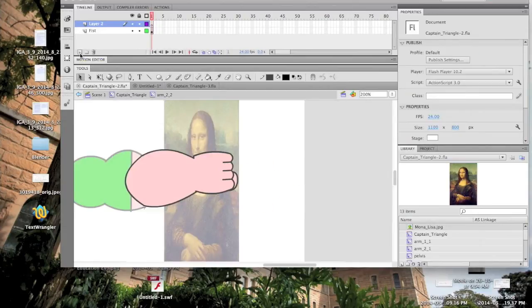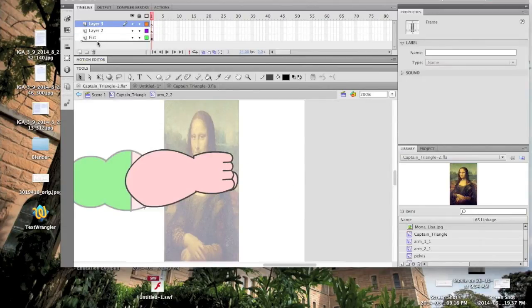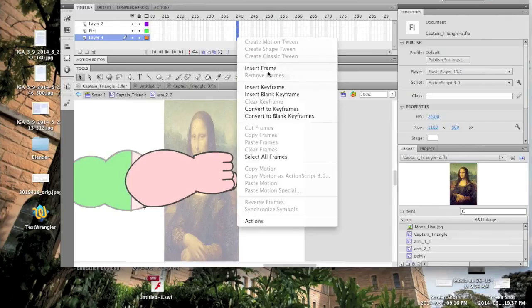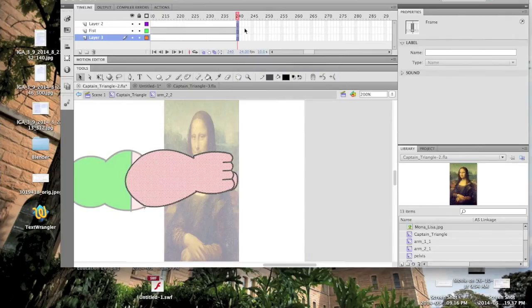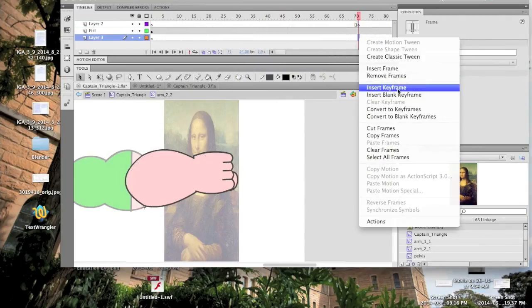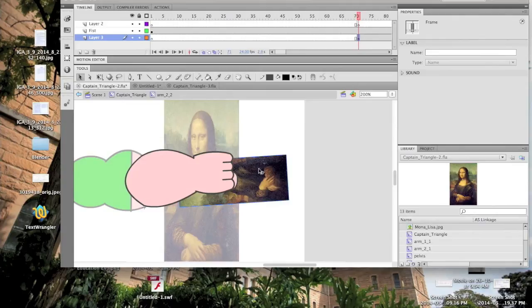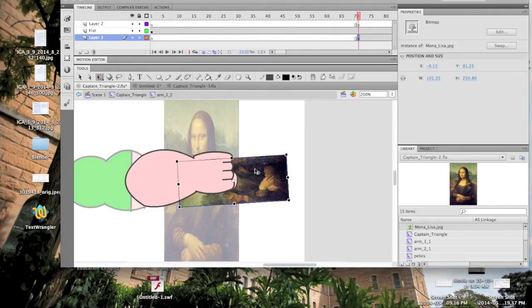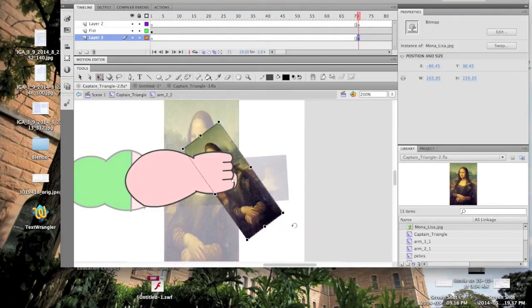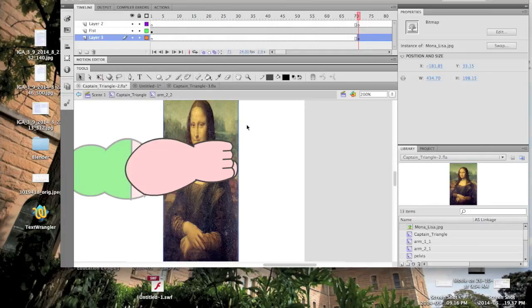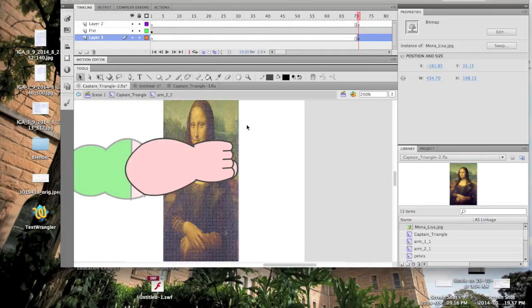We create two new layers, one above his hand and one below it. Add some frames to all these layers and key frames to the new layers at frame 71. In either of the key frames, paste the Mona Lisa. Right now it's in object form, but to edit it, it needs to be in shape form, so to break the object press command B.